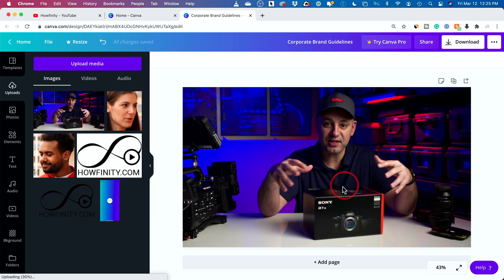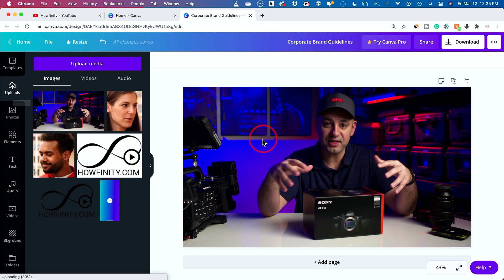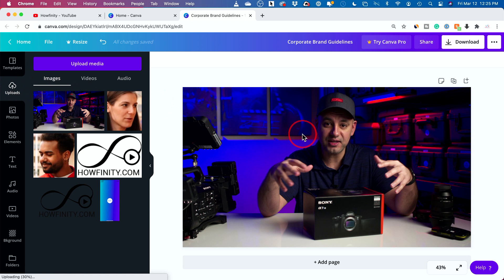Now, again, I recommend posing so you're not mid sentence like I am here. But for the sake of this video, I just wanted to find something quick to show you how to do this. That's the only thing we've done so far, right?